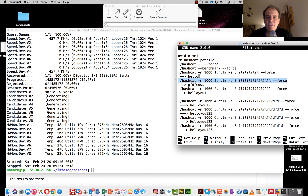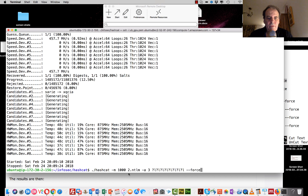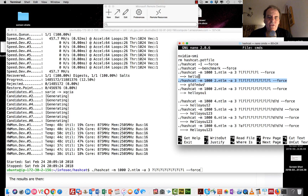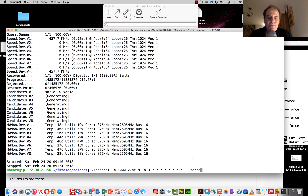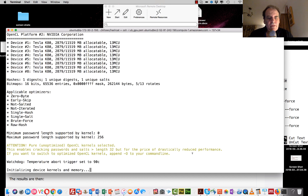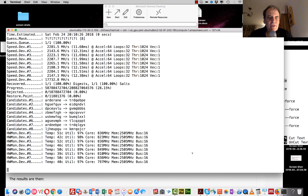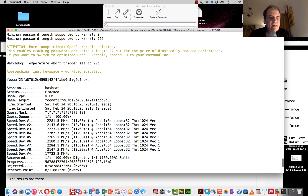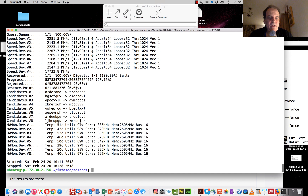For this next one I've created an eight-character password: '12345678'. This will show you how weak eight-character passwords are. It's now going through eight lowercase letters. We can look at the status - it's already done it. Again, it's done in less than a second, and it's correct: '12345678' - an eight-character password cracked instantly.